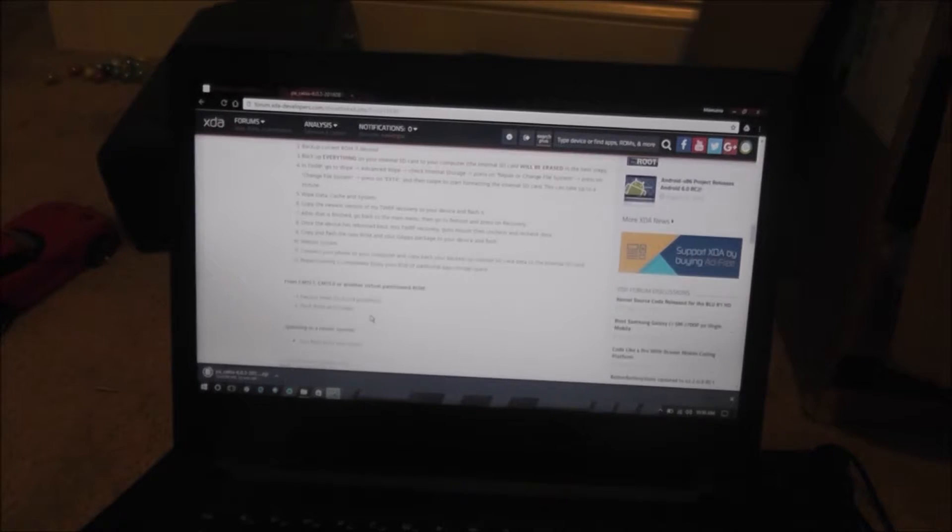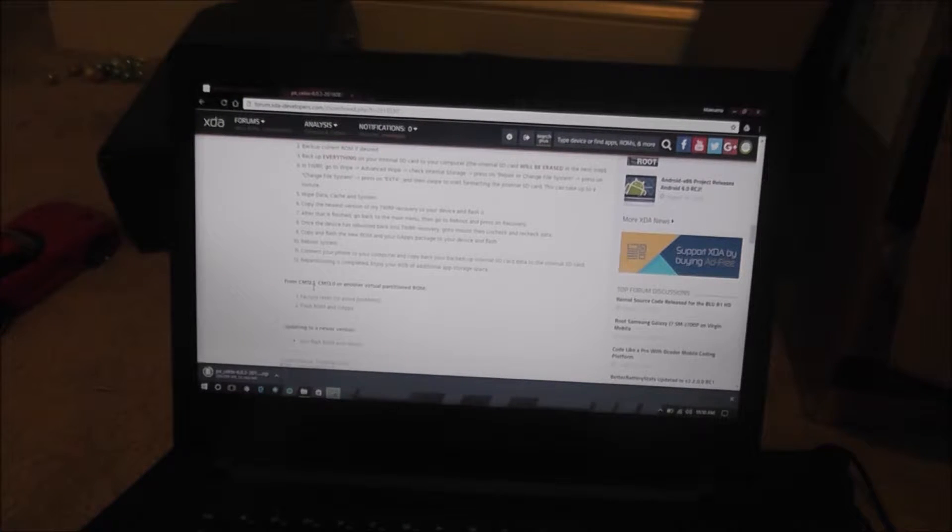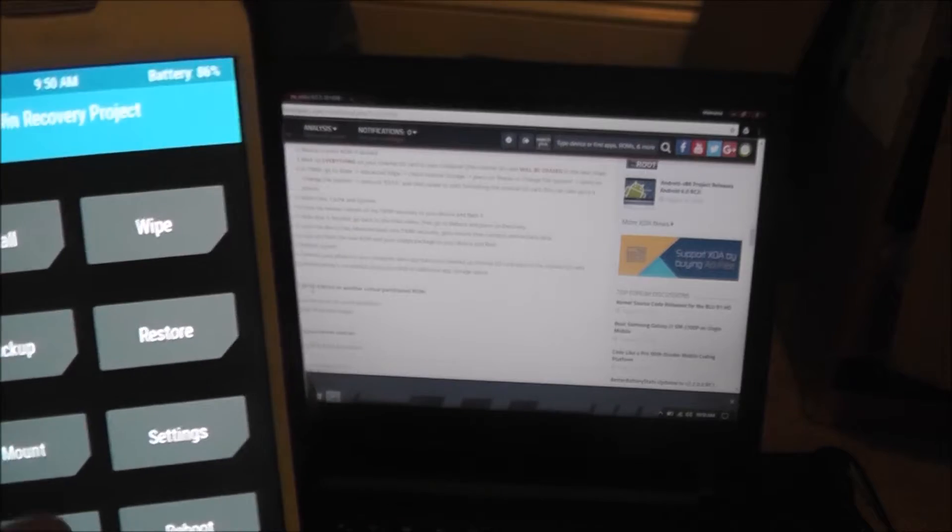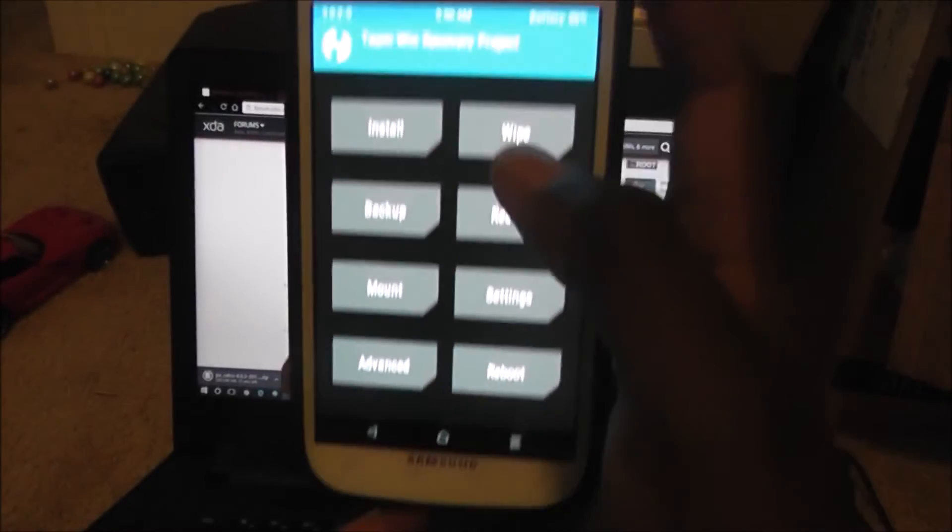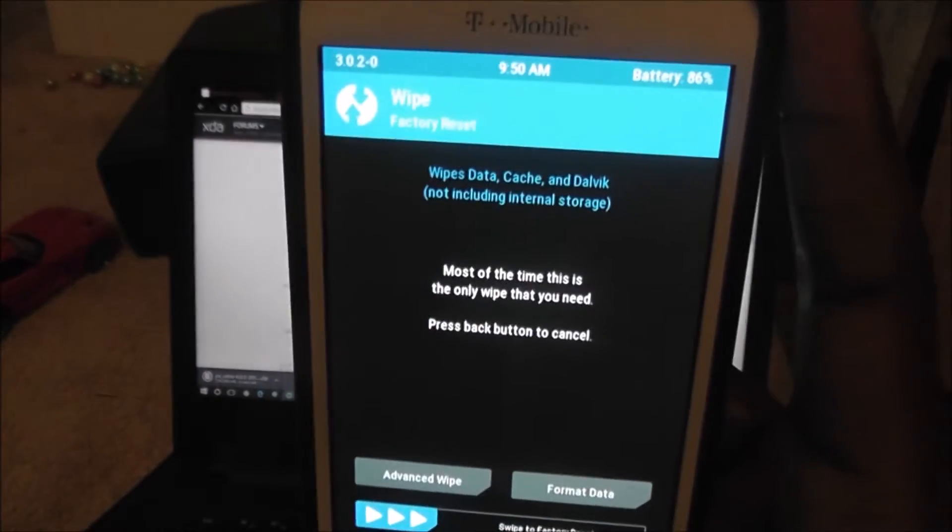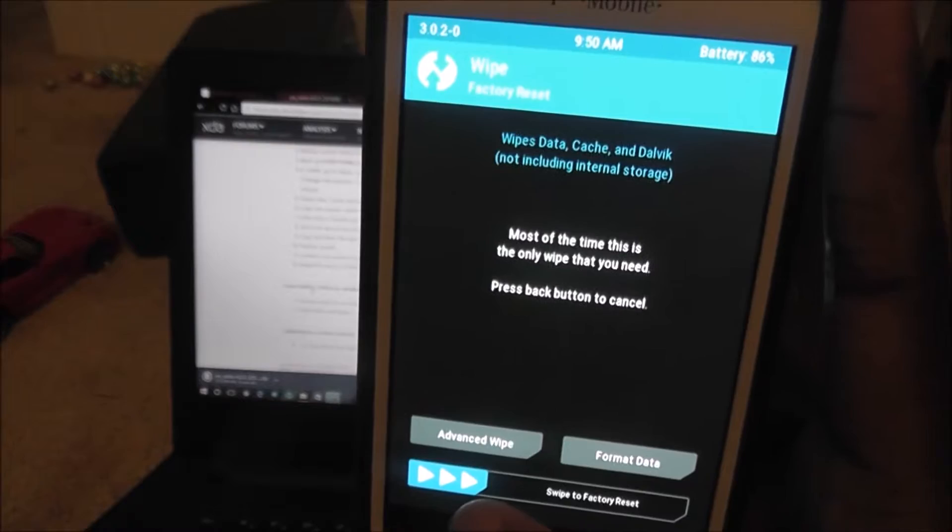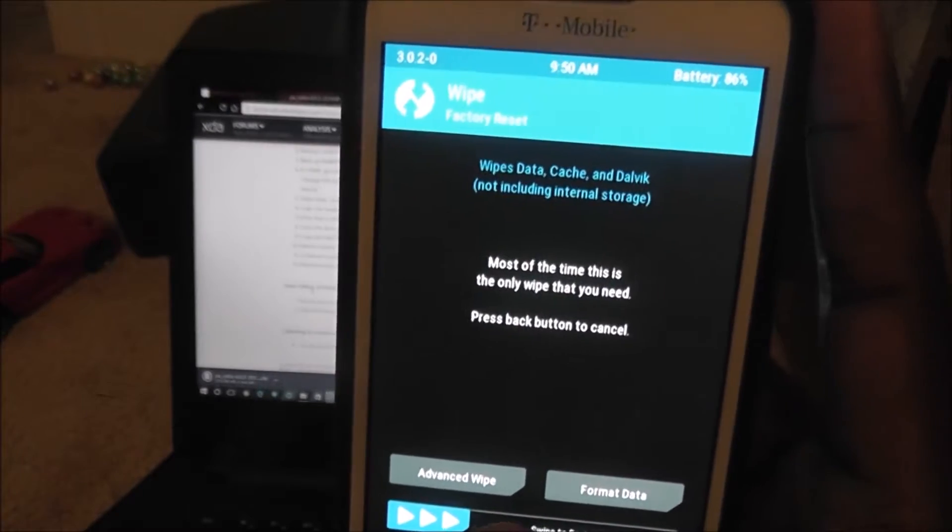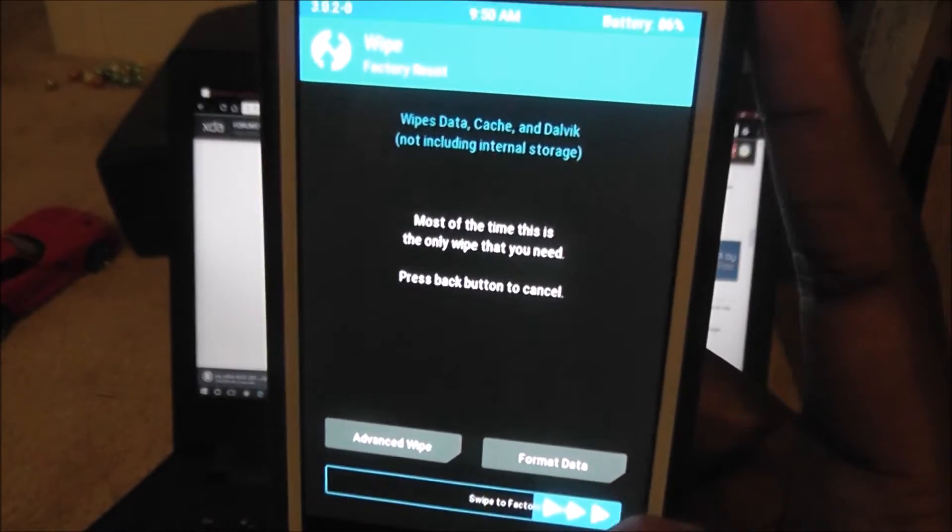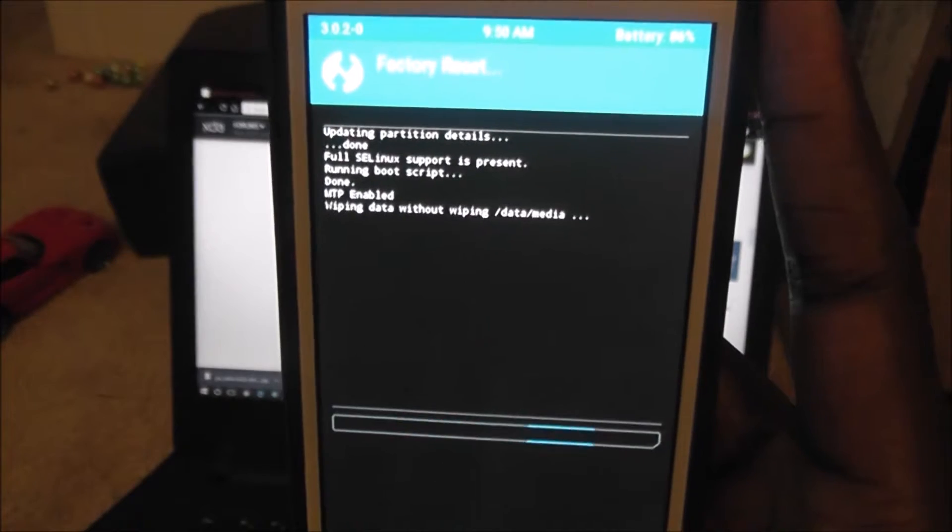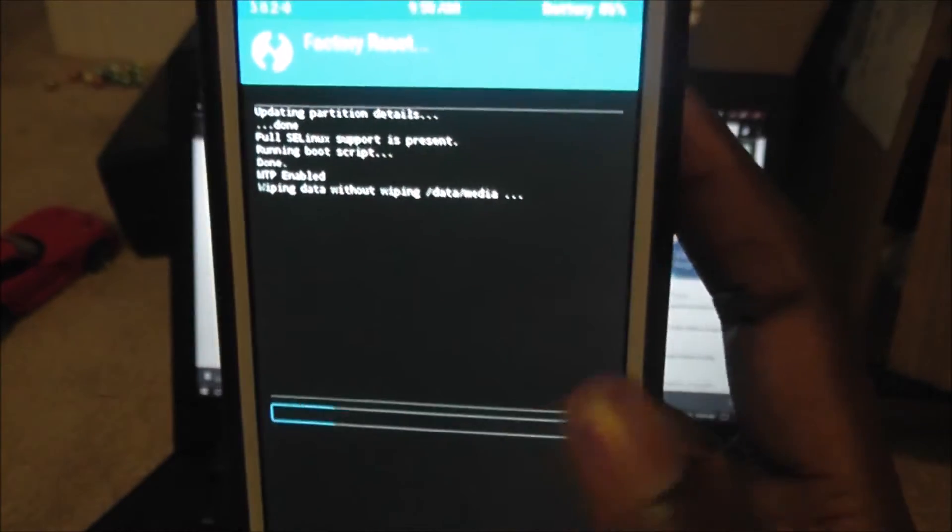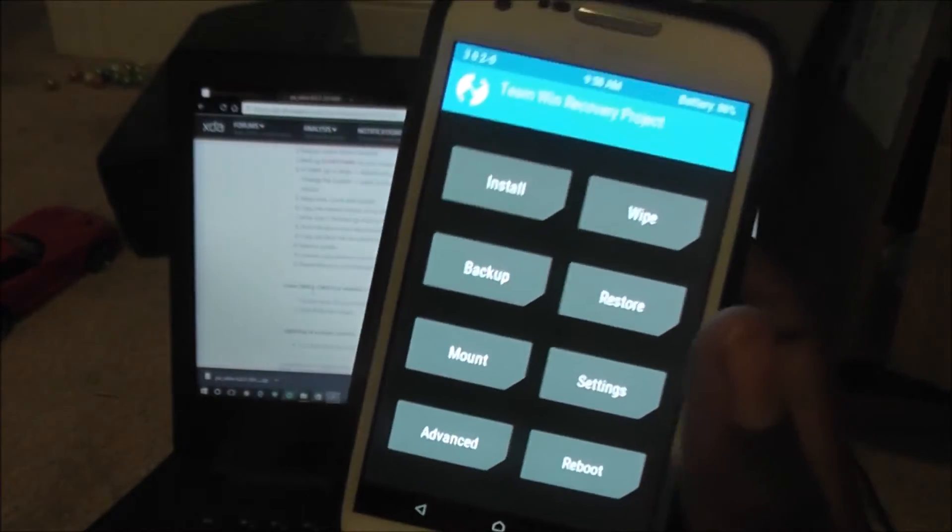Once recovery loads up, you're going to need to do this right here. Factory reset the device. So, basically, what that is, is you're going to go into... Oh, I can't really see it. Alright, so you're going to go into wipe. Wipes data, cache, and dalvik, and Dalvik. You don't want to wipe internal storage. So, this is kind of like a factory reset. Go ahead and swipe. It should wipe everything. And this will take a little while. Alright, so it's done. So, you want to hit back. Hit back again.